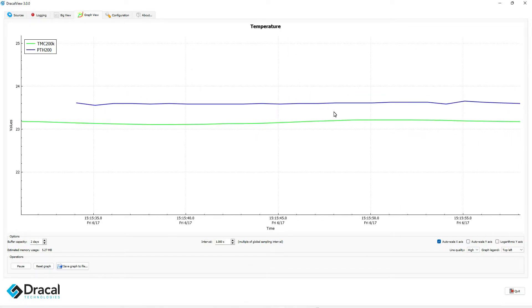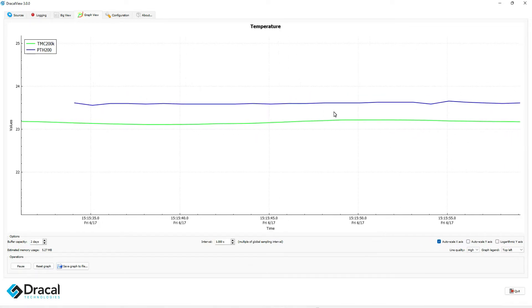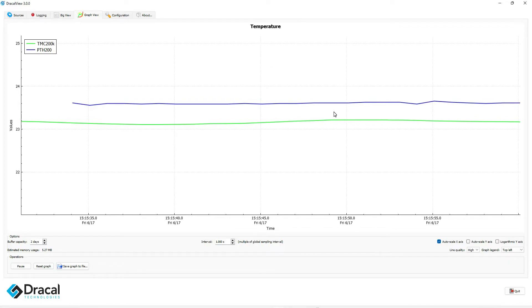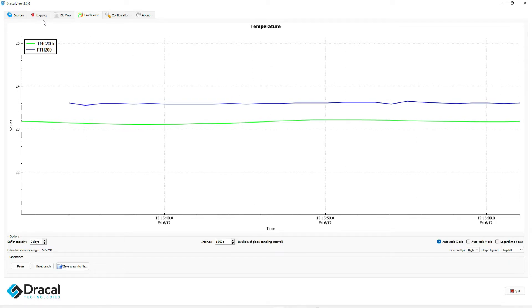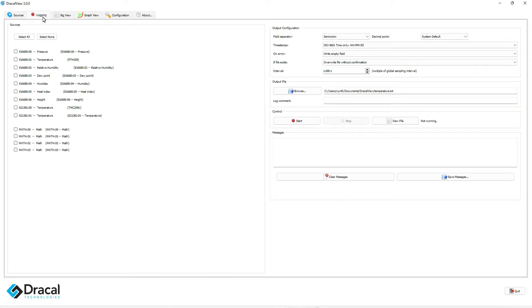If you are satisfied with the measurements you see, you are now ready to log them. Click on the Logging tab.